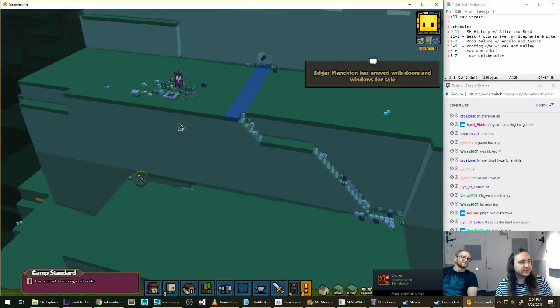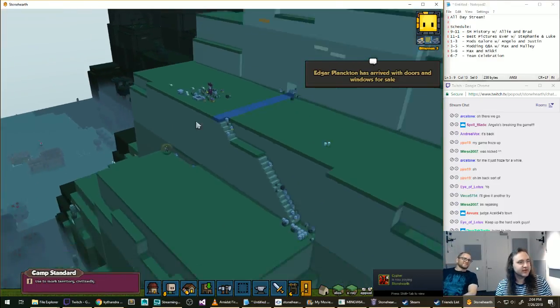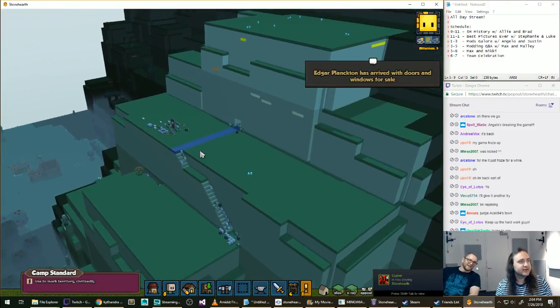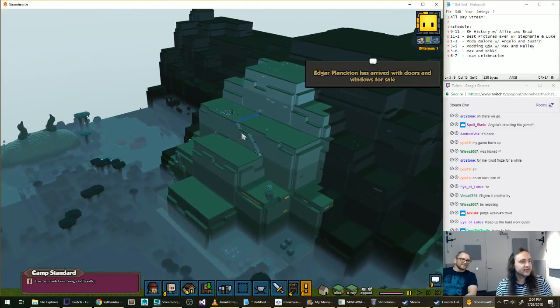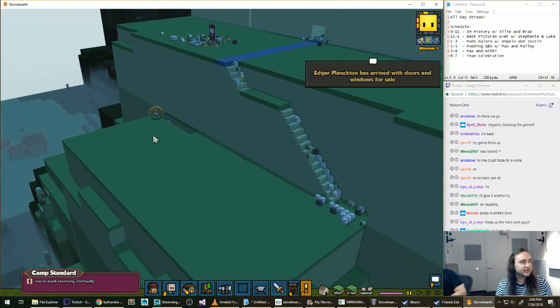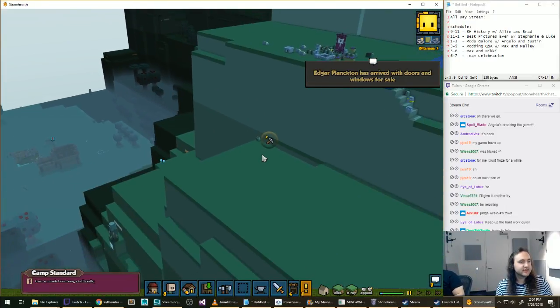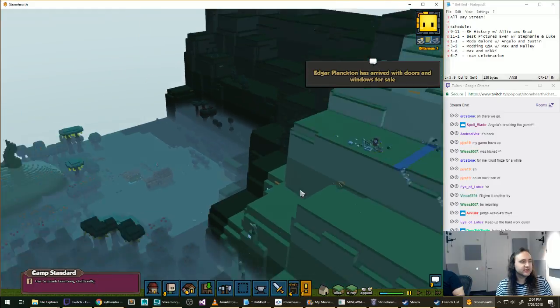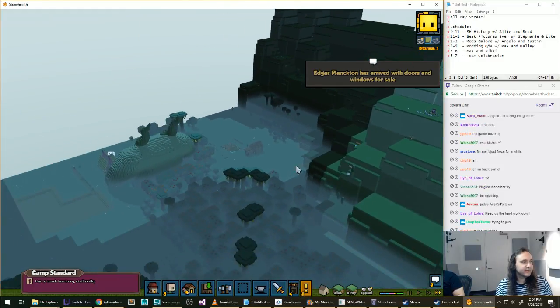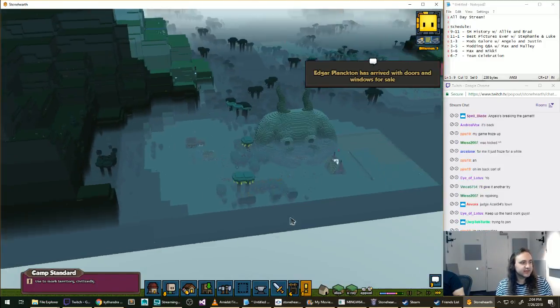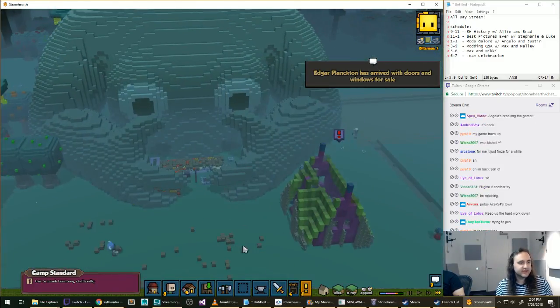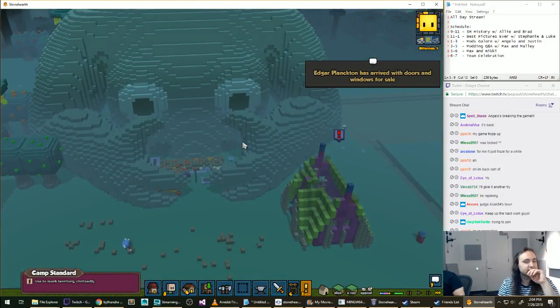Alright, let's go back to our sick hometown. Oh, this is cool. Somebody's building into the walls up here. Yeah, I like that.